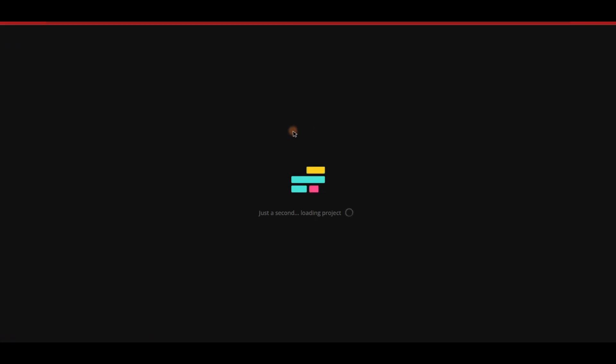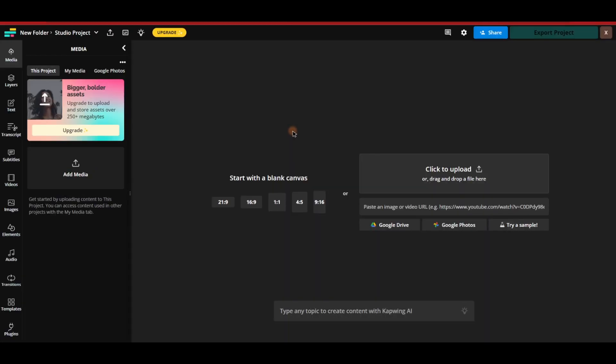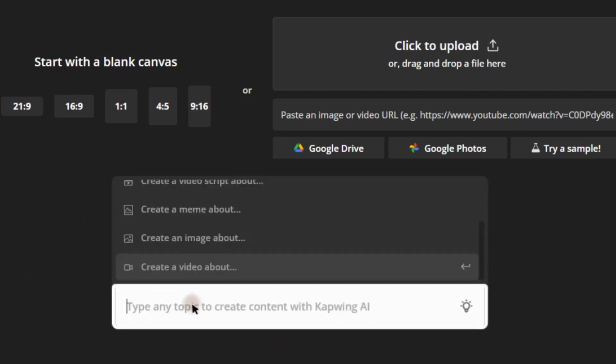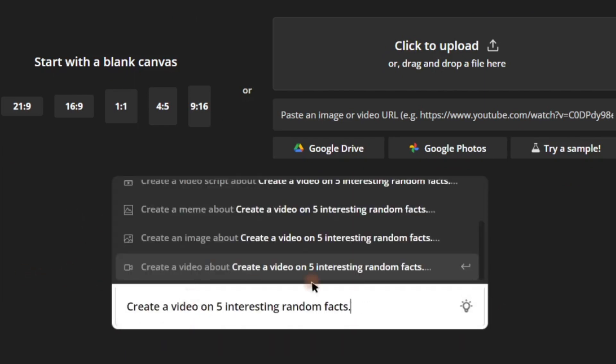Once you've created the new project, you'll find a prompt box in the bottom. Enter your prompt there. For example, let's use the prompt create a video on five interesting random facts. After entering the prompt, hit enter.